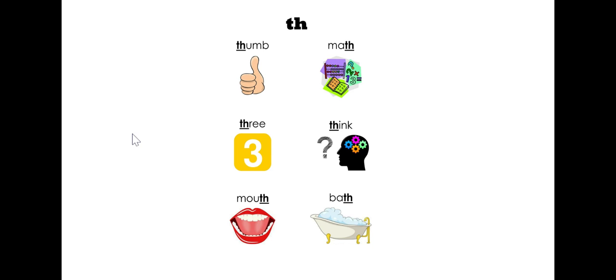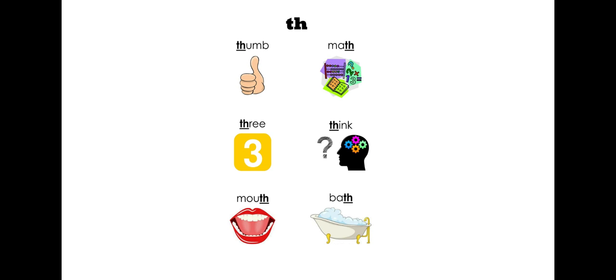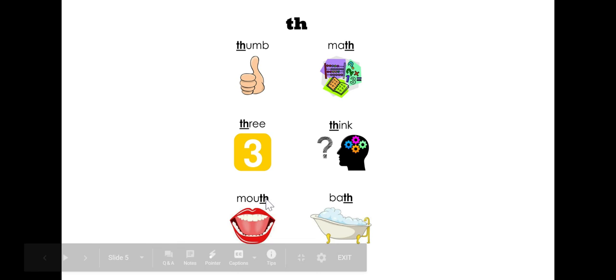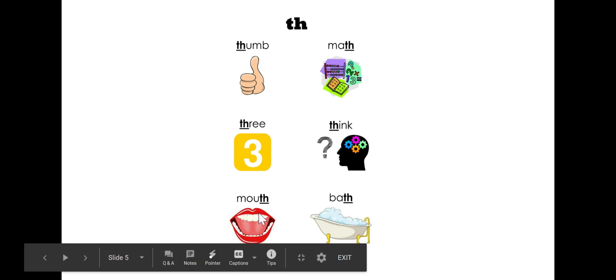Get your mouth ready to see the word thumb. Great job! The first sound that you should hear leaving your mouth will be this sound th. Now, the next couple of words I'm going to show you has the digraph th at the end of the word. So, the last sound to leave your mouth will be this sound th in the words math, mouth, and bath.